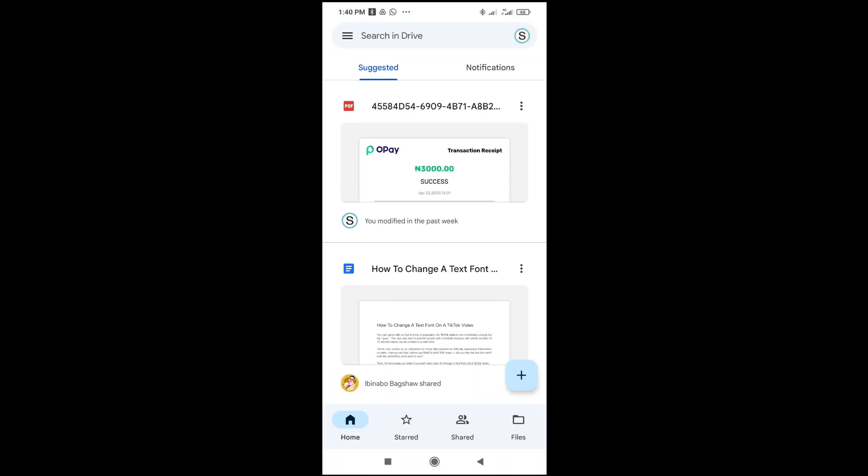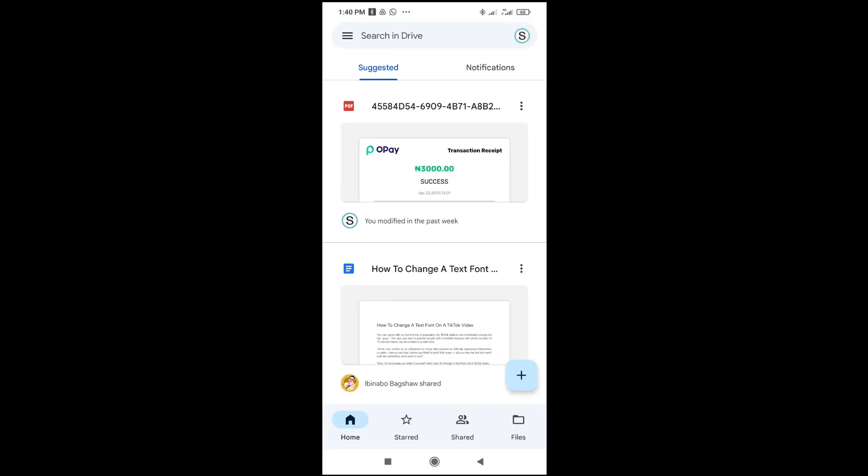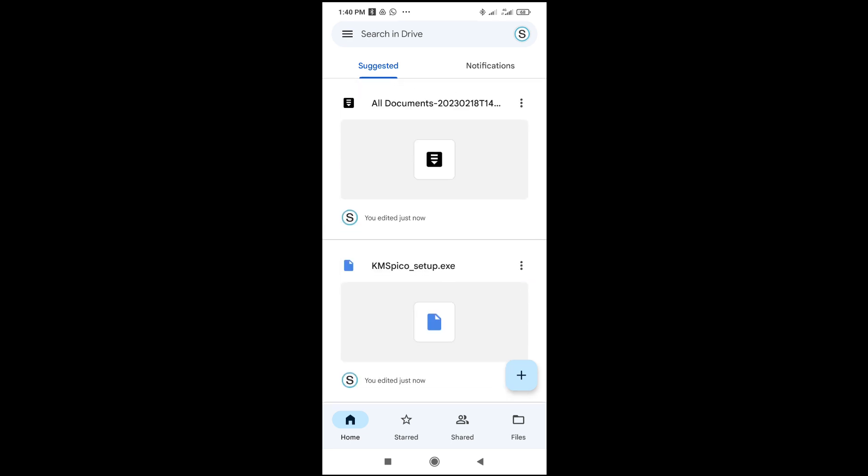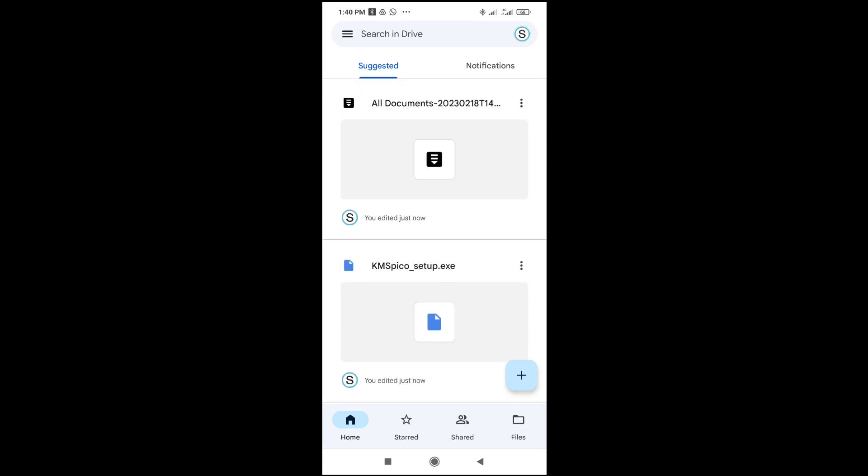As you can see, there is nothing right here. Just reload the page. Drag it down to reload the page. Right now, as you can see, here is the file I uploaded, All Document 2023.zip, which is this one right here.